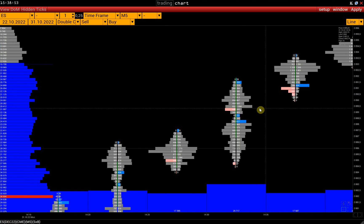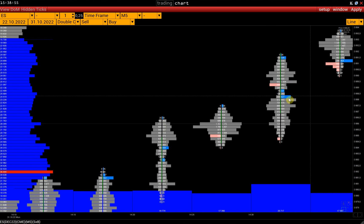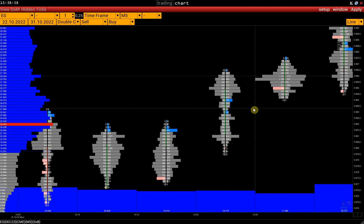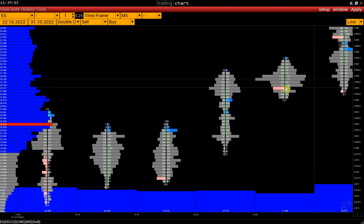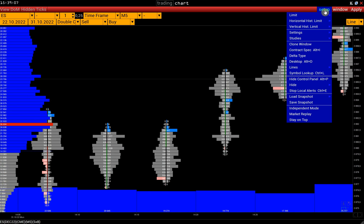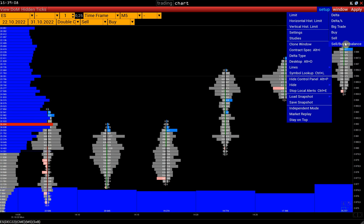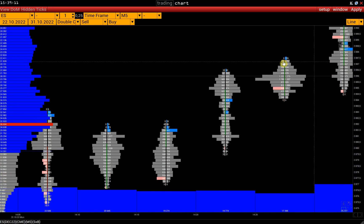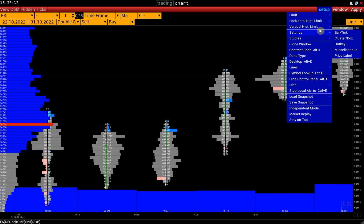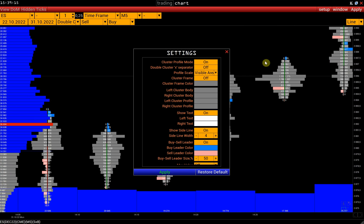This way, we can look for imbalances between buyers and sellers. The following way to find sell and buy imbalances is the sell-buy imbalance limit, which is located in Setup, Limit, Sell-buy imbalance. But first, let's disable the buy-sell leader.